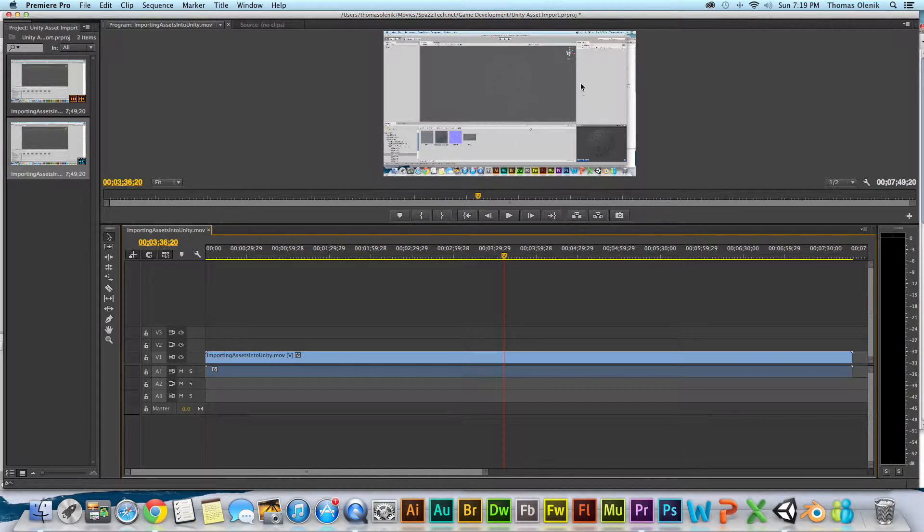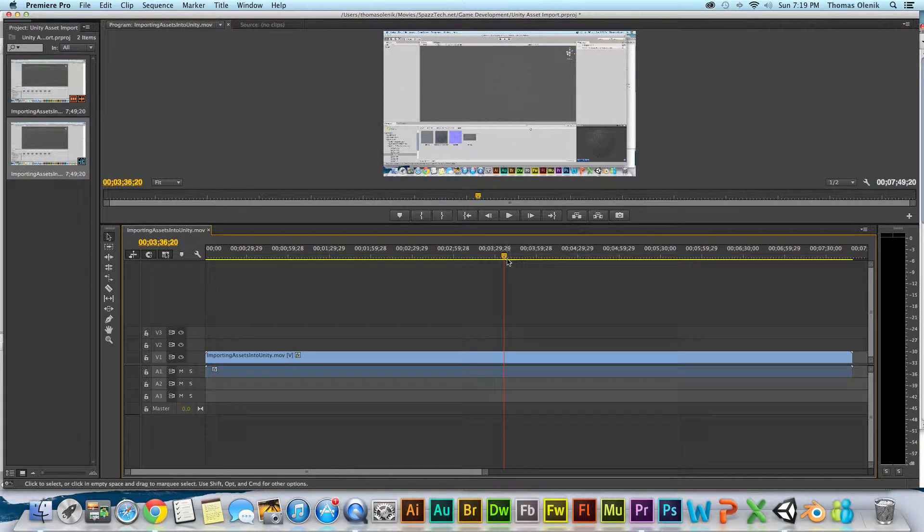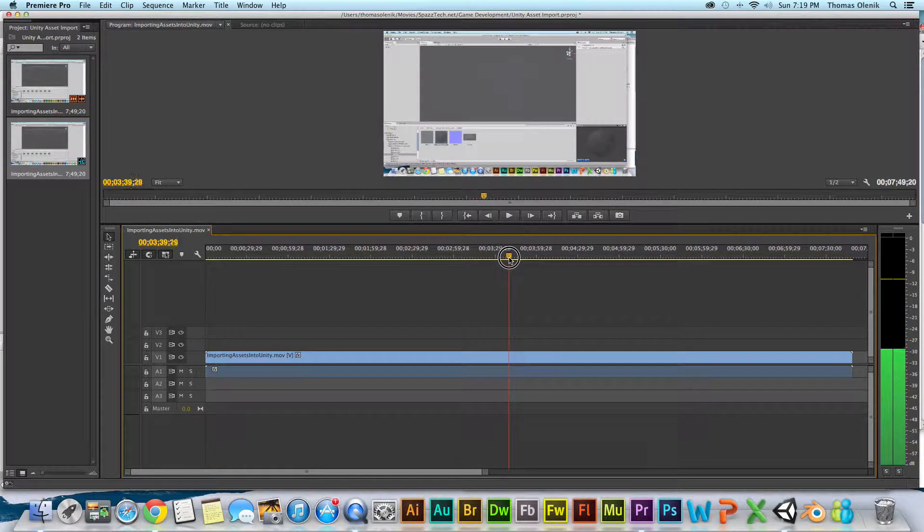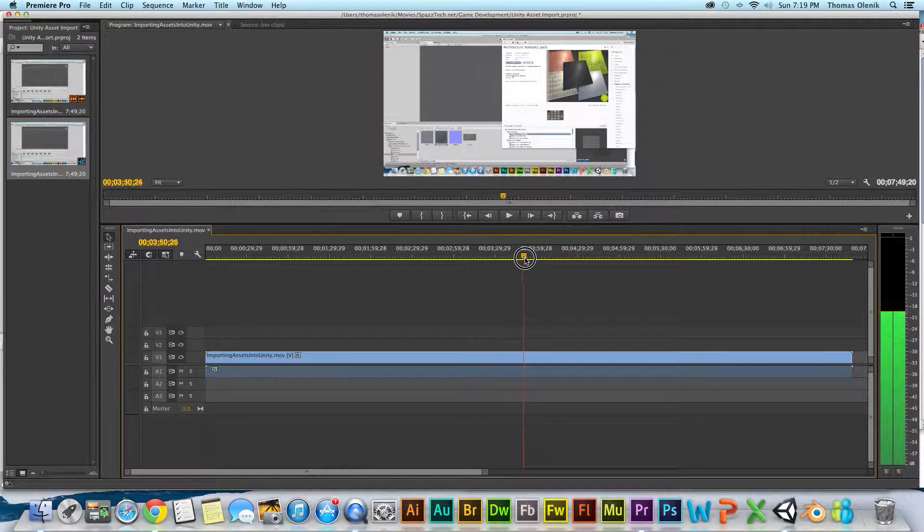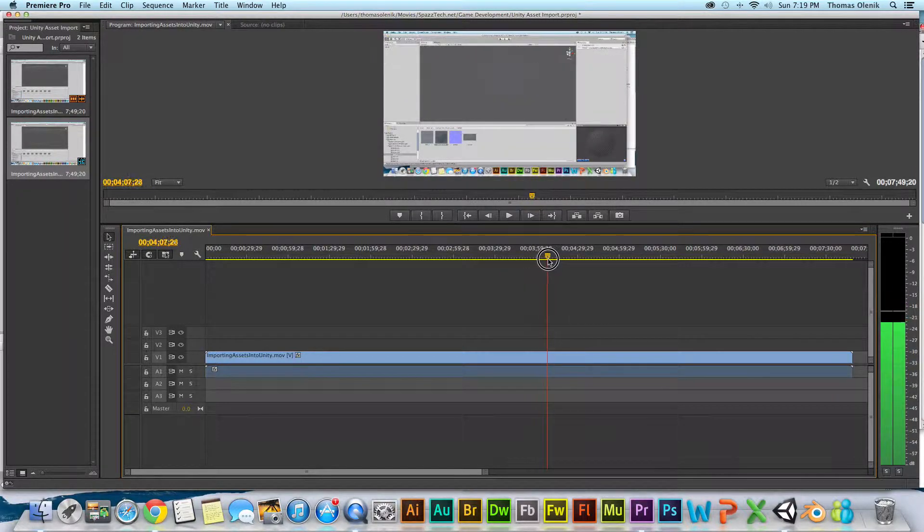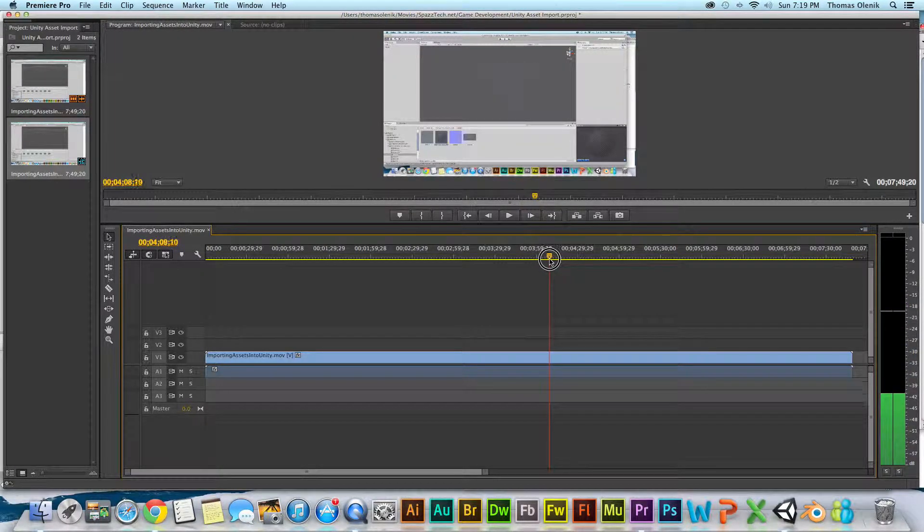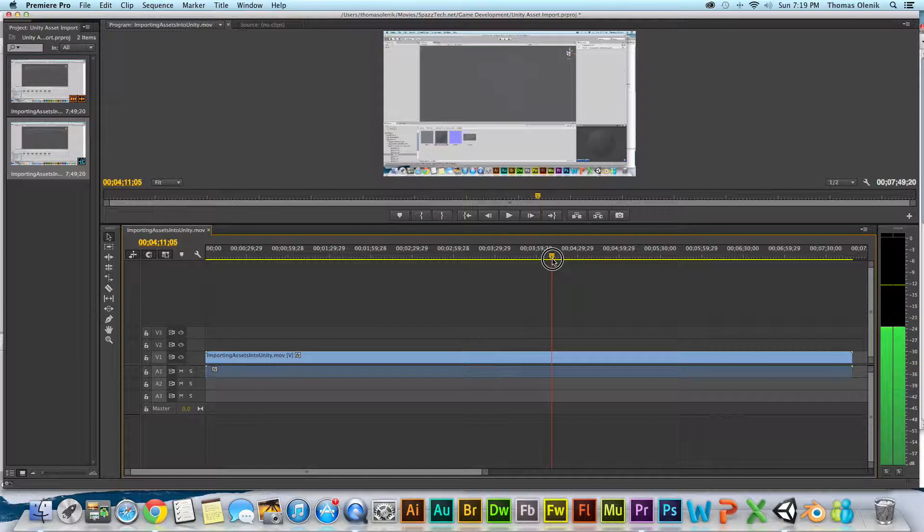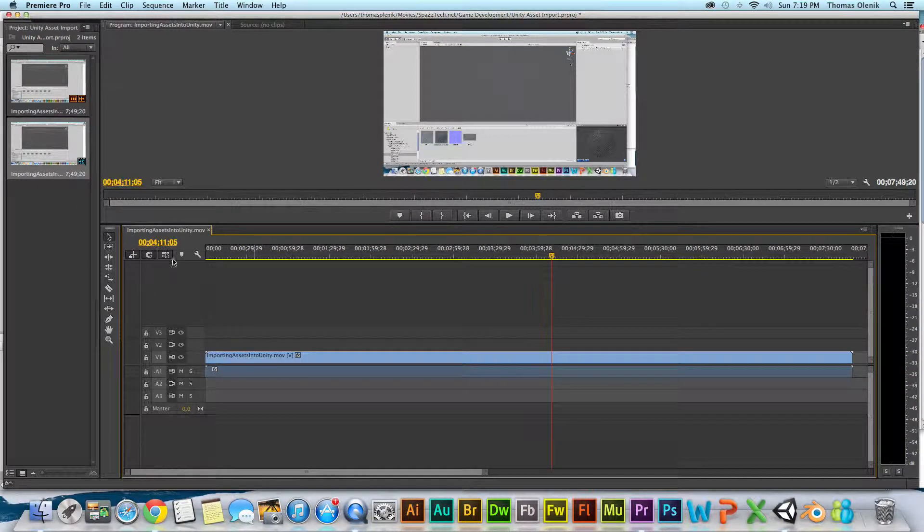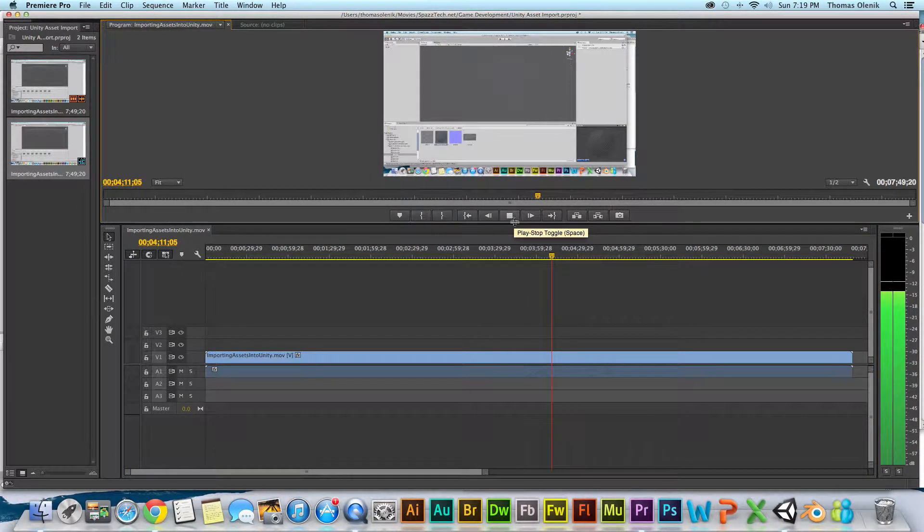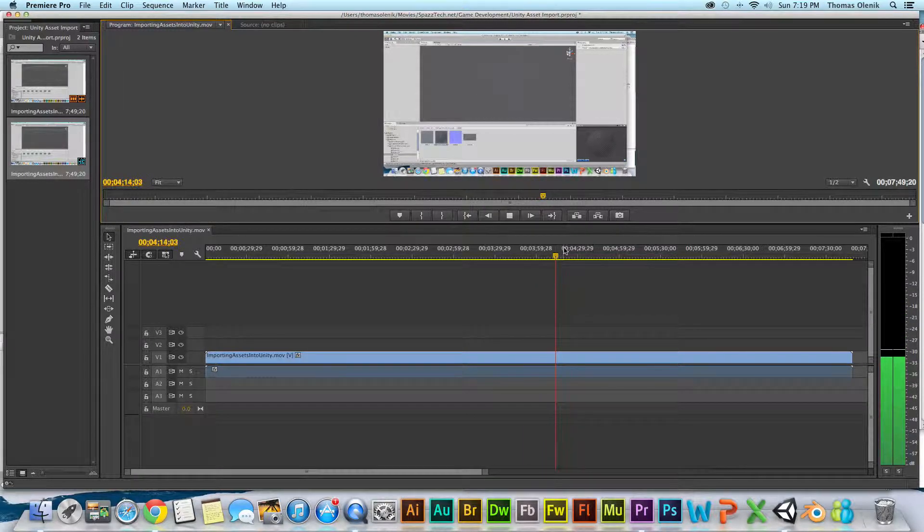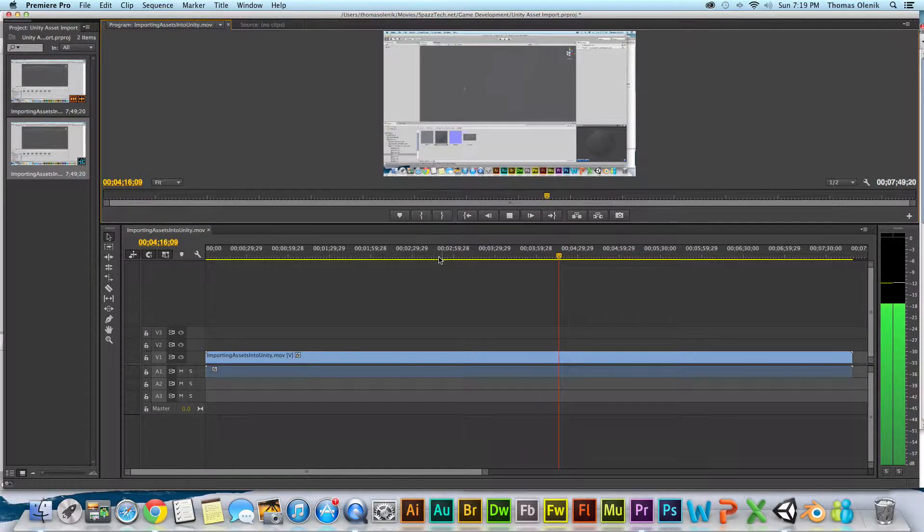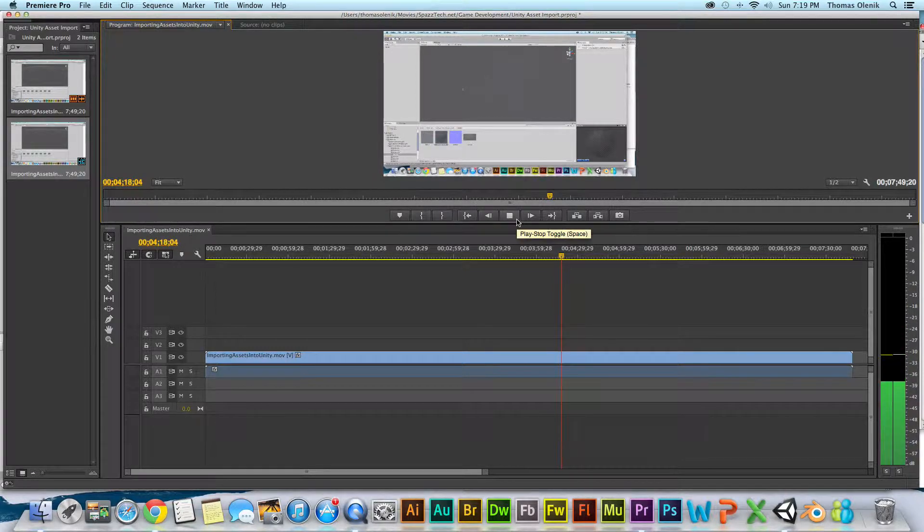You can see up here, this is the preview of the video and you hear in the background me talking. It's getting close. I can just hit play here.